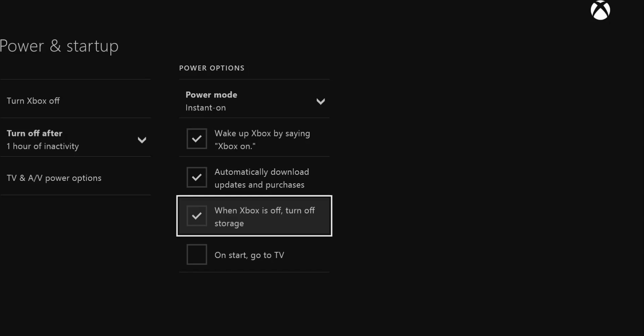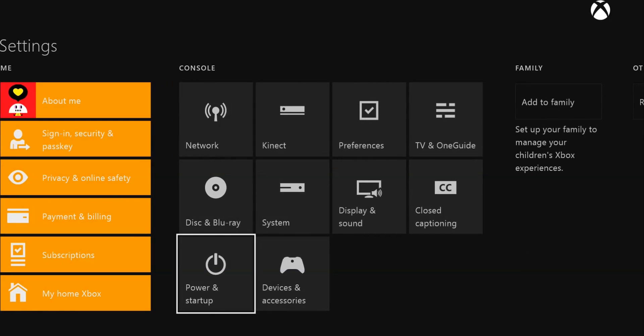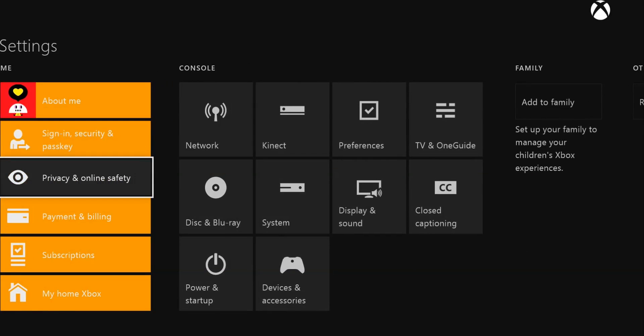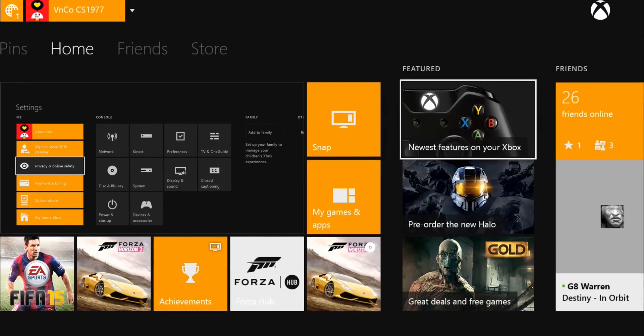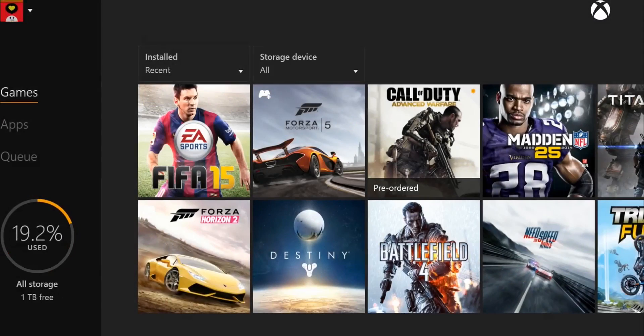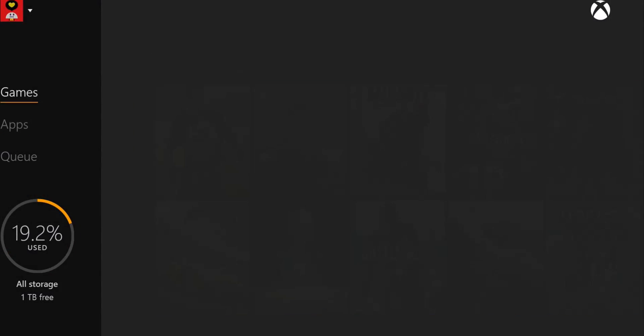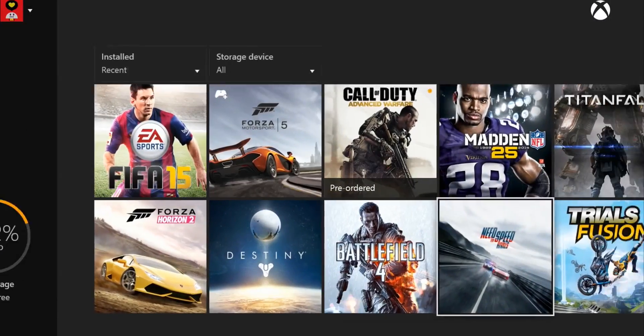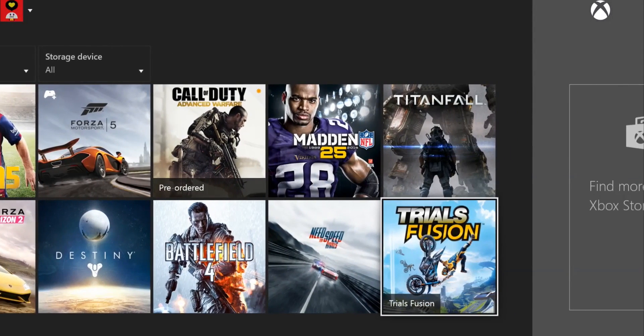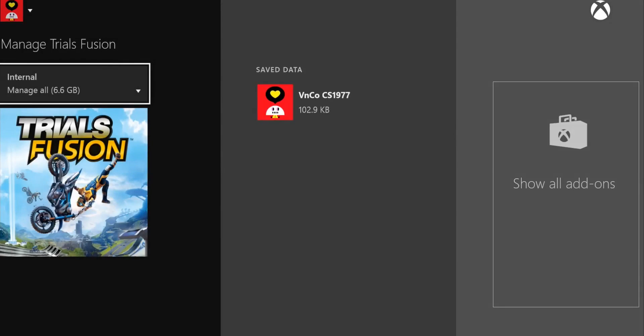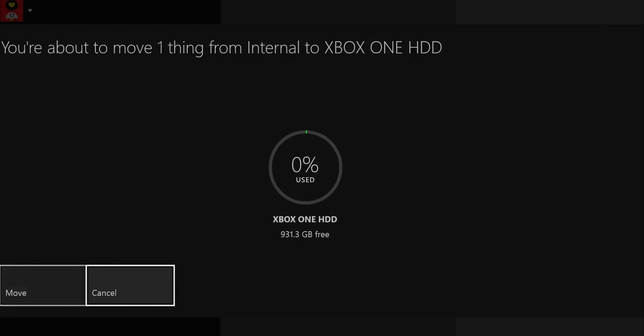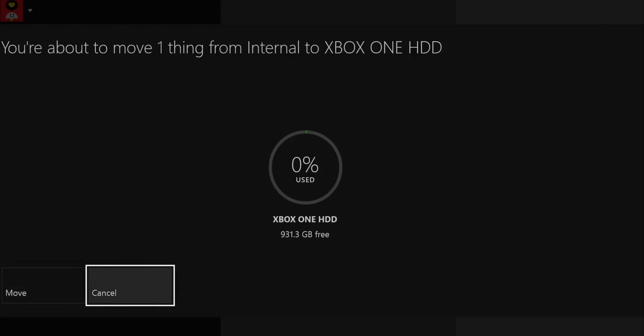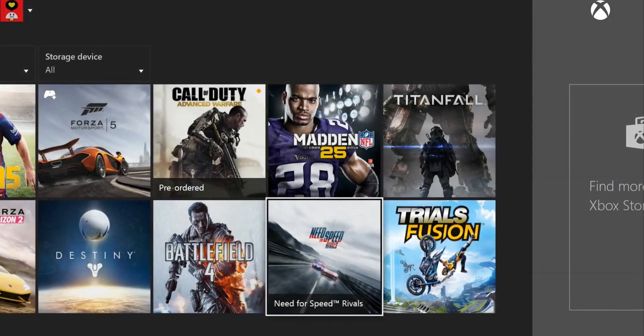What I'm gonna try and attempt to do now is actually move games. Let's go into games and apps. Let's start with games I don't really play. Manage, move all. You're about to move one thing from internal to Xbox One HDD.